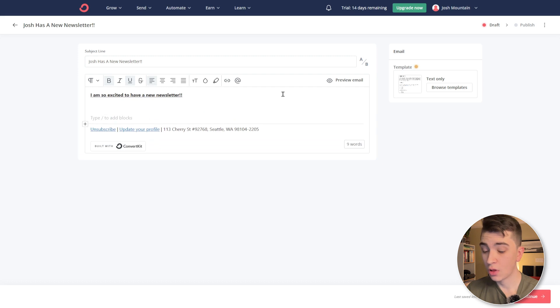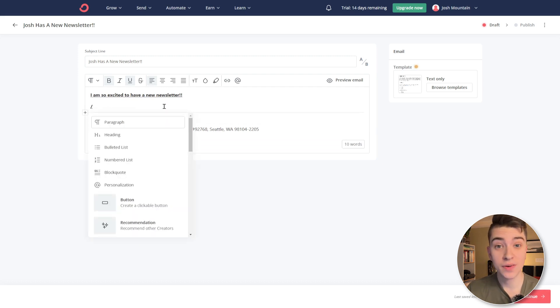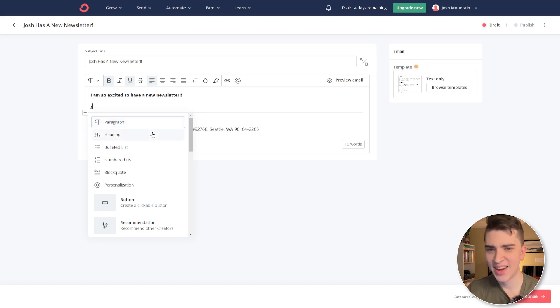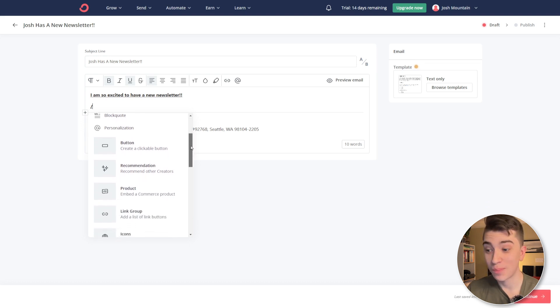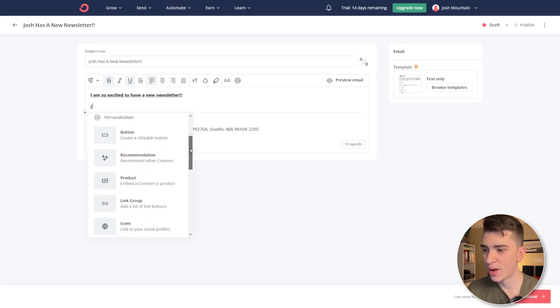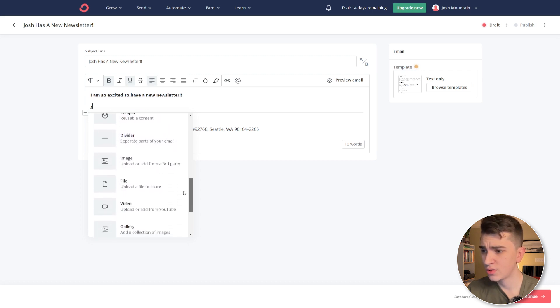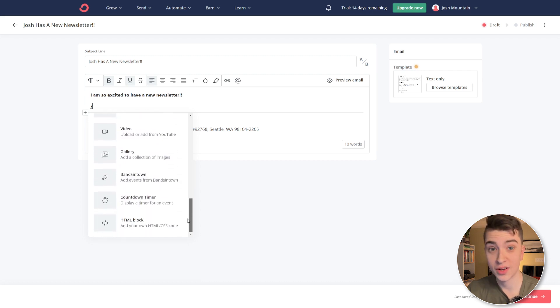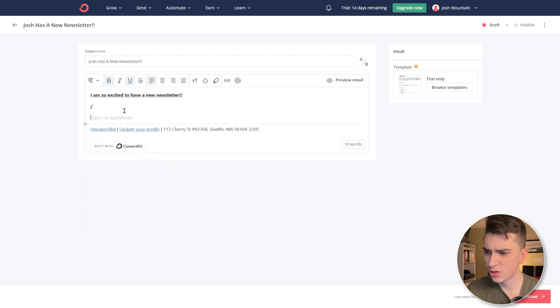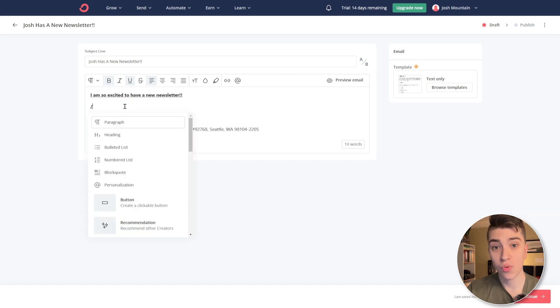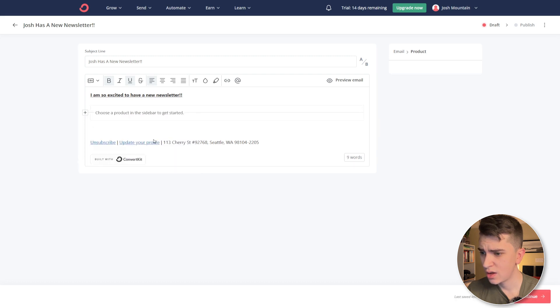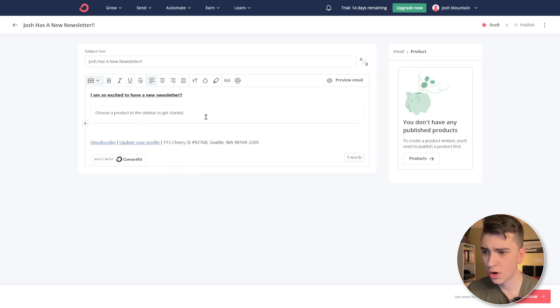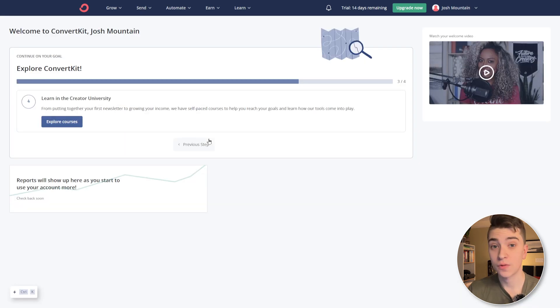And I can add blocks. Now, if I go ahead and hit the slash icon here, while I'm in this editor, we can see all the different things I can add things like paragraphs, headings, et cetera. We scroll down, we can see the different buttons that are customized recommendations, products, icons, layout, snippets. There's a lot of stuff we can actually add in here to customize it to our will. We can do all these things. So in my case, say, I want to add a product into this newsletter. I want to actually say, yes, embed a commerce product and choose a product from a sidebar. Now, in my case, I don't have any published products, so I'll need to publish a product first. So let's go back and see how to do that exactly.